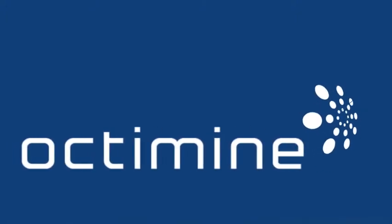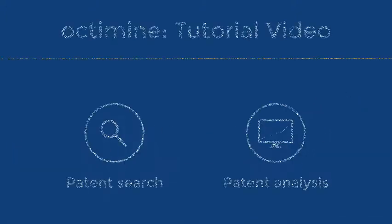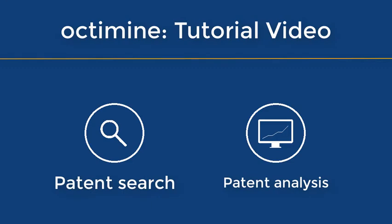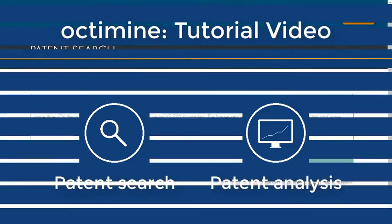Welcome to the tutorial video of Octamine, the intelligent platform to conduct semantic patent searches and analysis.